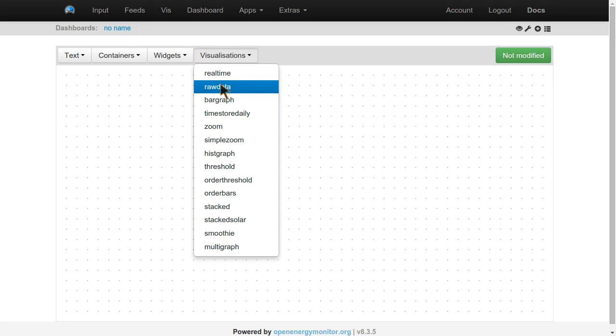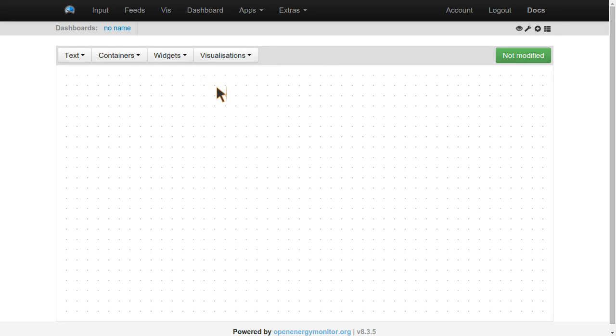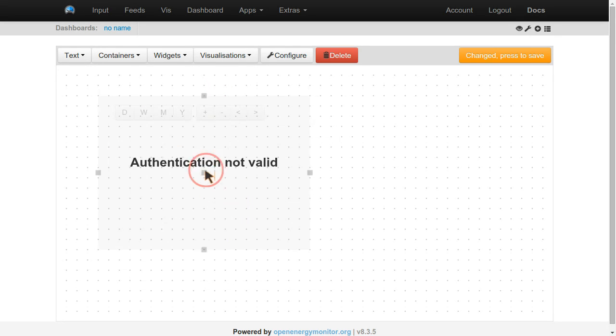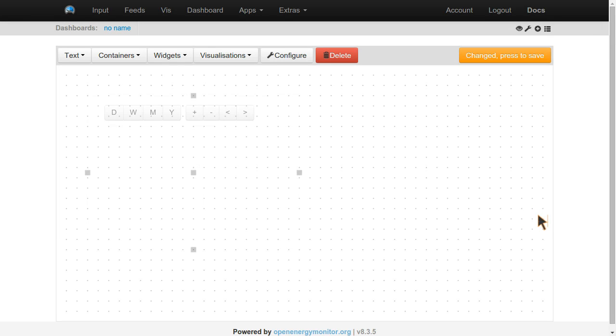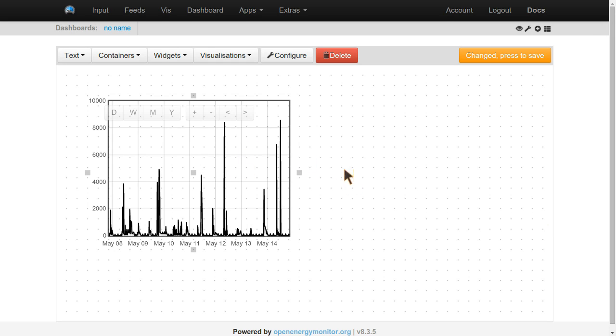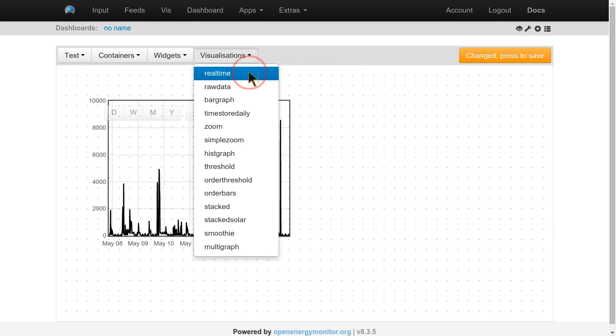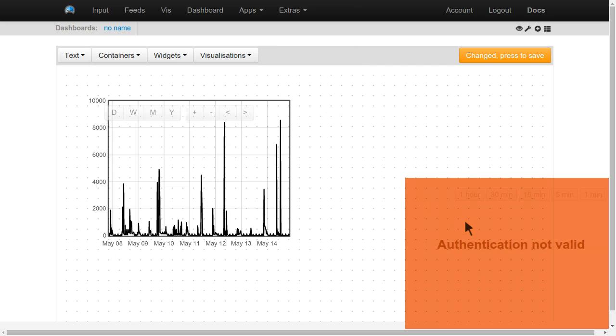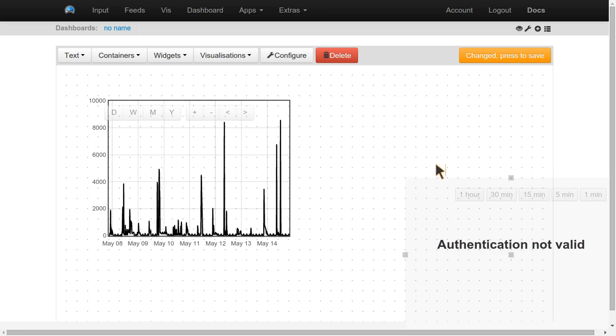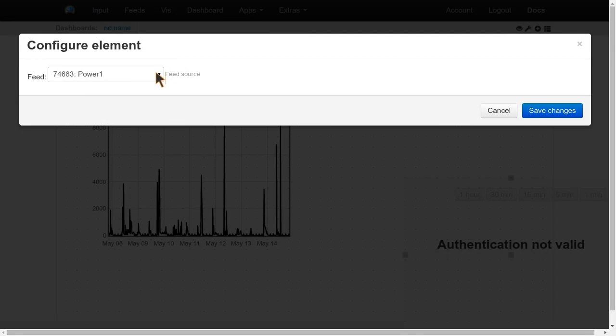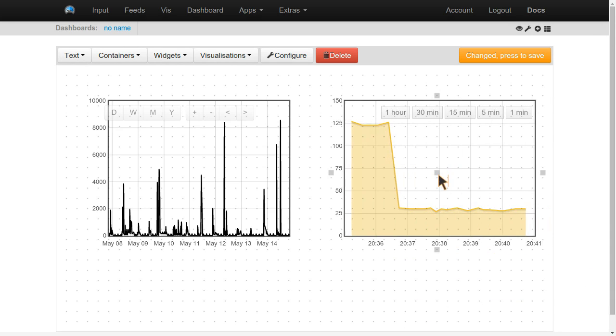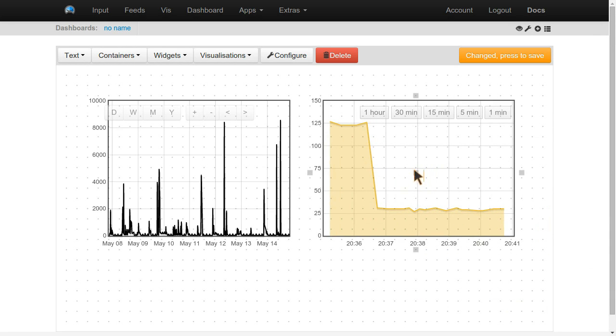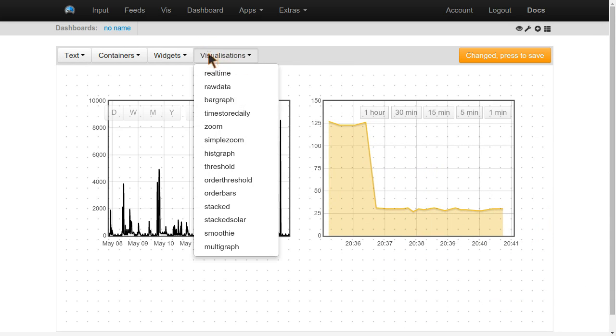So if we wanted some raw data, you can make a graph. Select the feed. There we go. If we wanted real time, configure power one. There we go. That's minute by minute my power values.